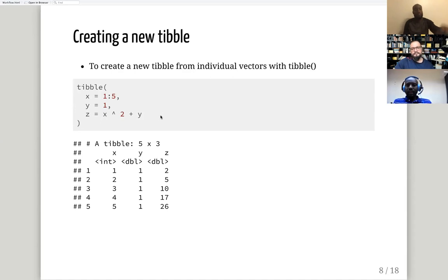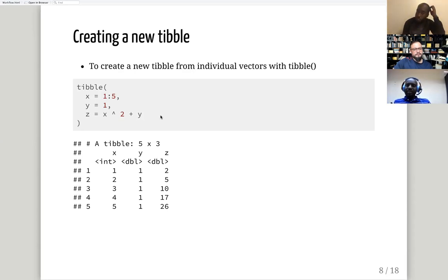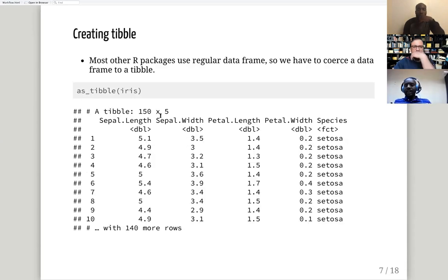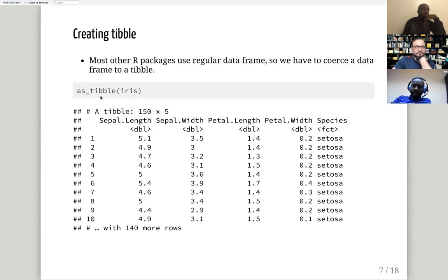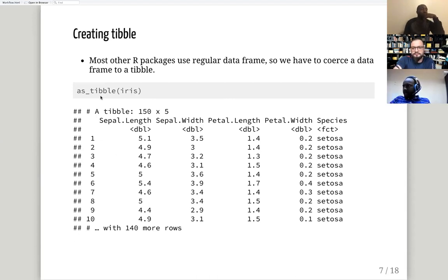This way of creating a tibble from scratch is useful maybe for experimental purposes. The most useful function for creating a tibble is `as_tibble()` — if you already have a data frame and want to visualize it as a tibble, you just say `as_tibble()`. You can also use `is_tibble()` to check whether something is a tibble — it will return true or false.